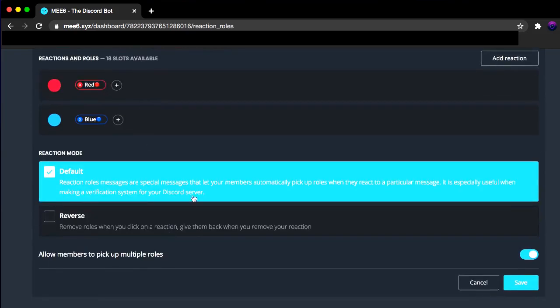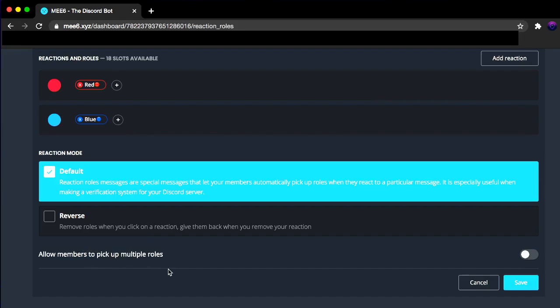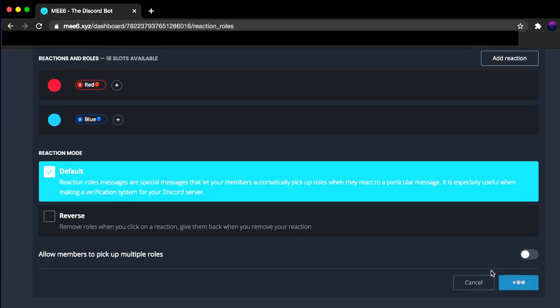Now for reaction mode, you can select any one if for defaults like that reverse will remove the role if you unreact to the thing and then give you back the role if you react again or something like that. So I'm just going to disable this because I want some people to only have one color role. But if you want people have multiple ones, you can just switch on the settings. Now let's stick with default and click Save.